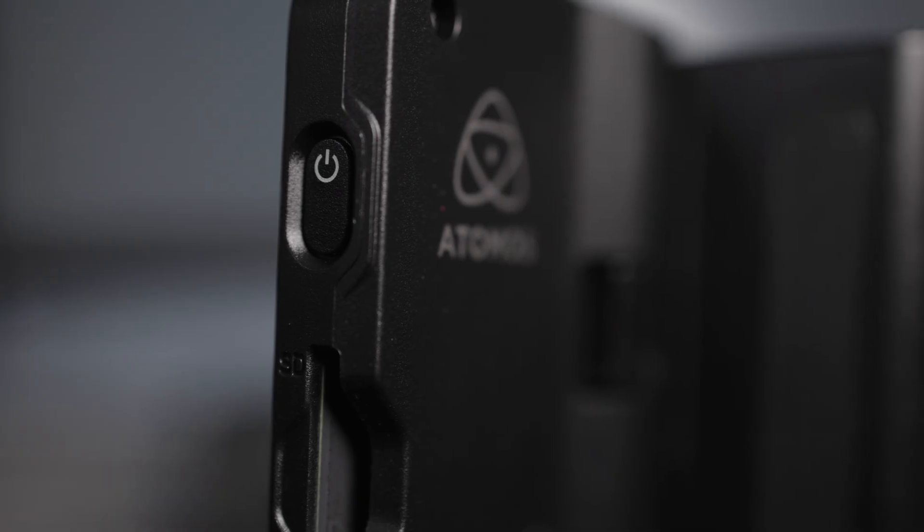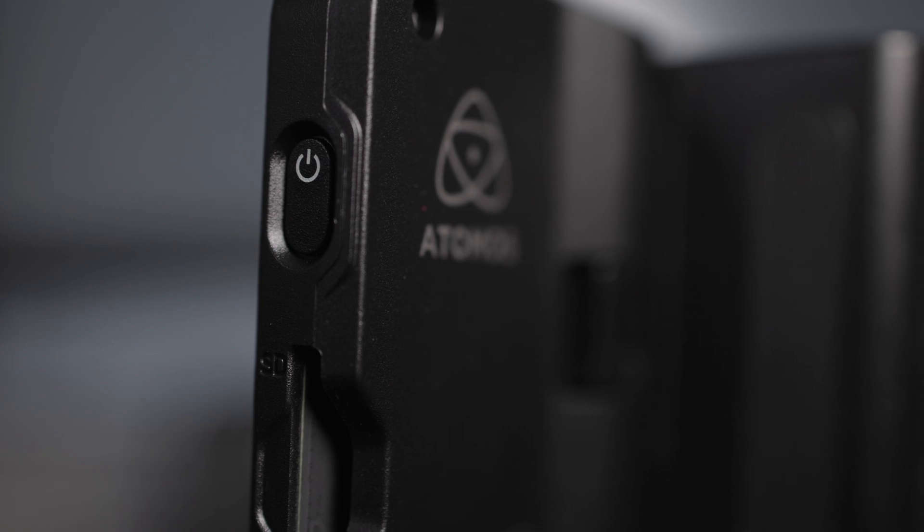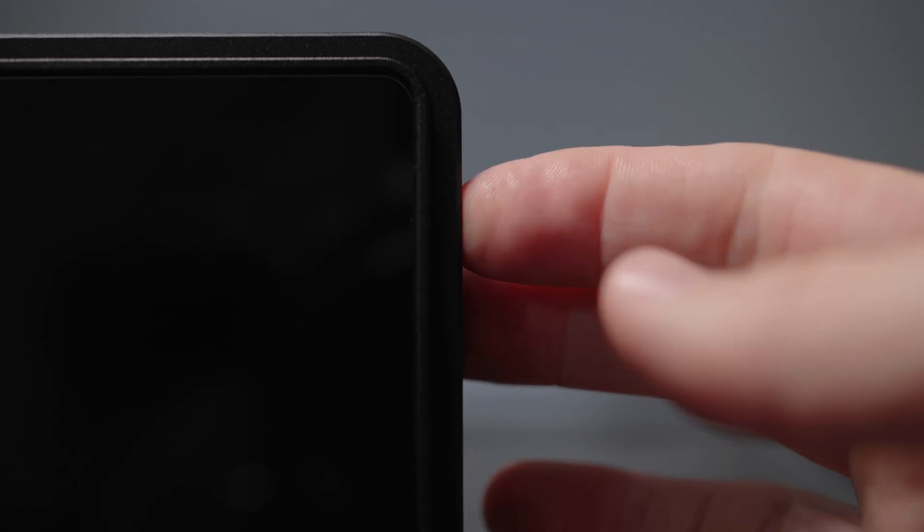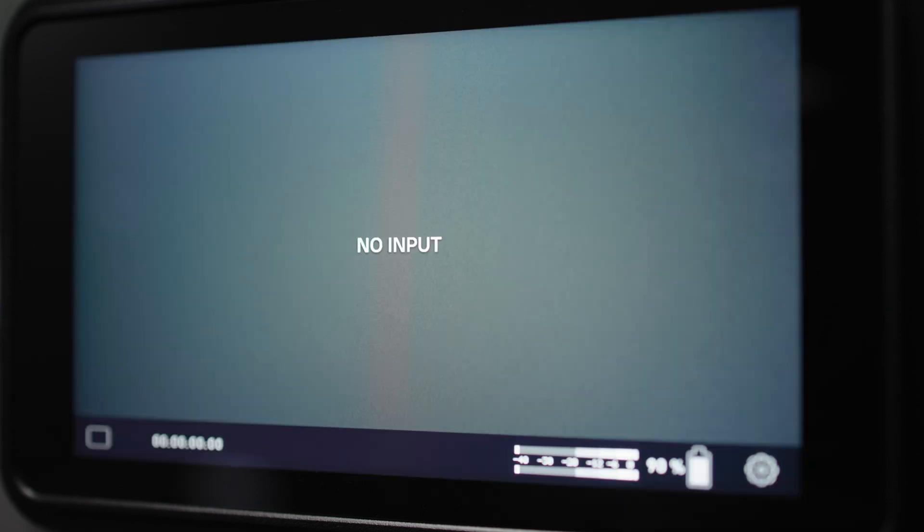Now like all calibration processes with any type of display, whether it's a calibrated reference monitor in an edit suite or post-production suite or an on-camera monitor like this, it's important that you allow that monitor to get up to operating temperature before you start the process of calibrating it. The reason is simple. During that warm-up time, which varies from monitor to monitor, it will be displaying its least accurate colour and tonal references at that point.